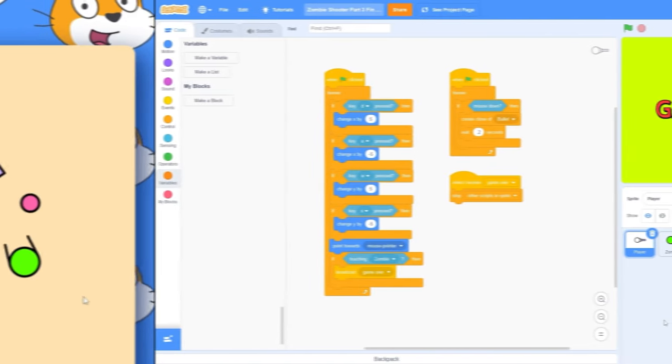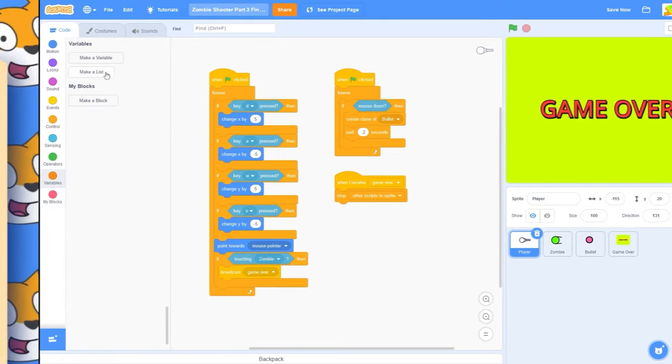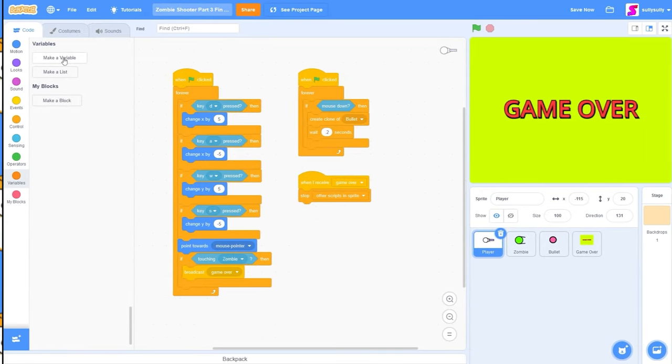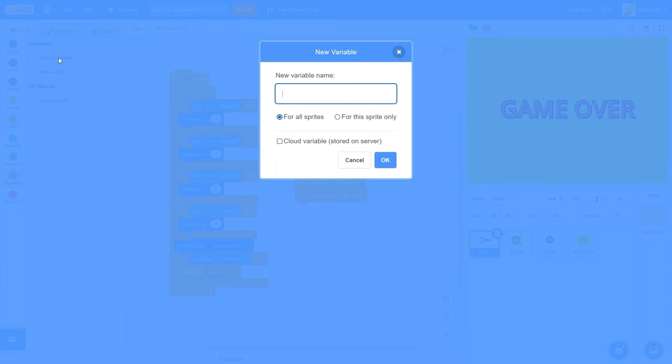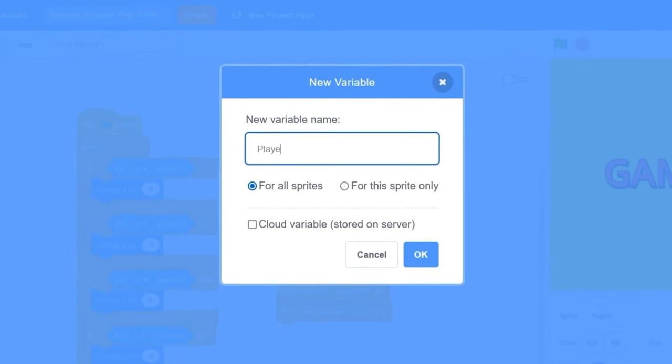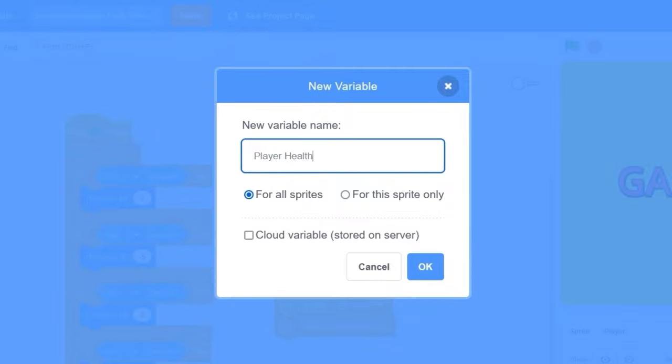The first thing we'll do is go to our variables tab, and we're going to be making a variable called player health. We don't need it for the sprites, we can just check for all sprites. Let's press OK.